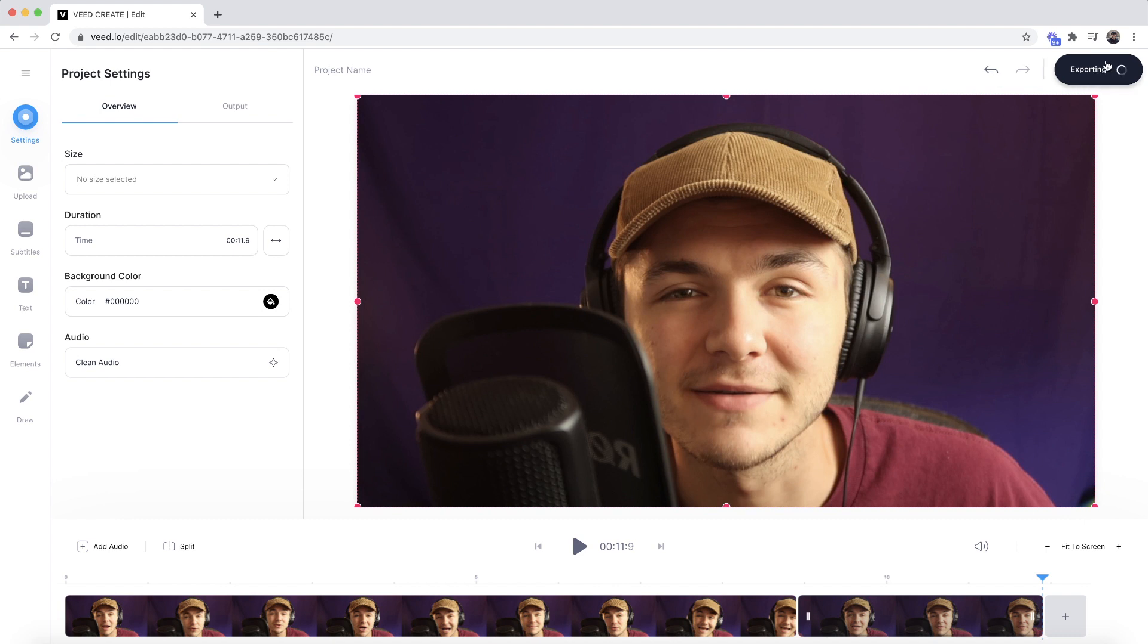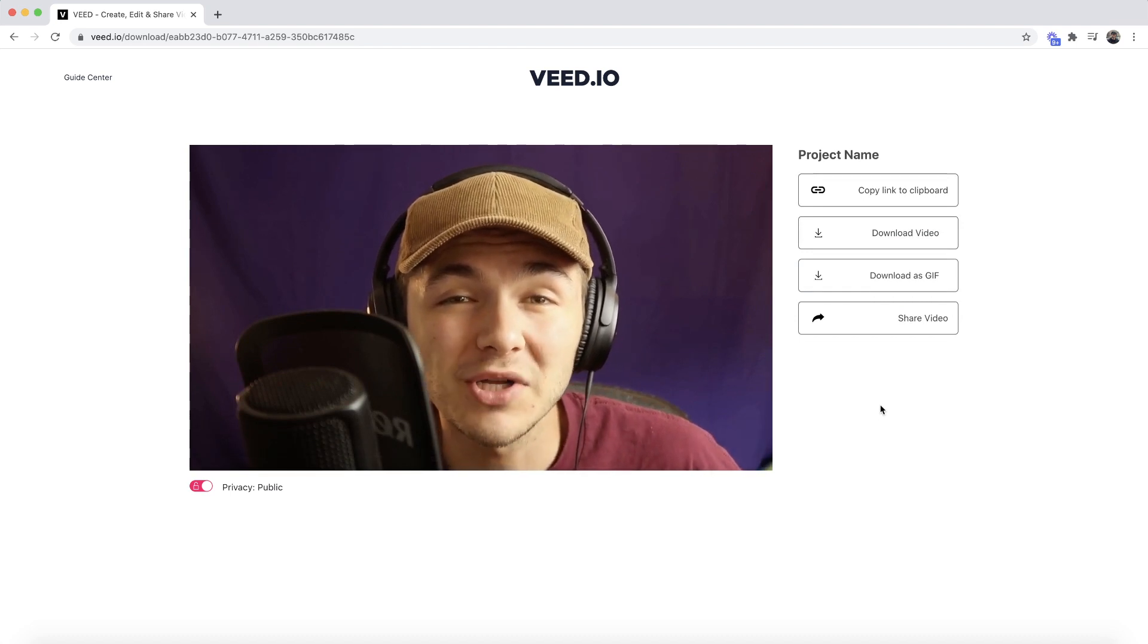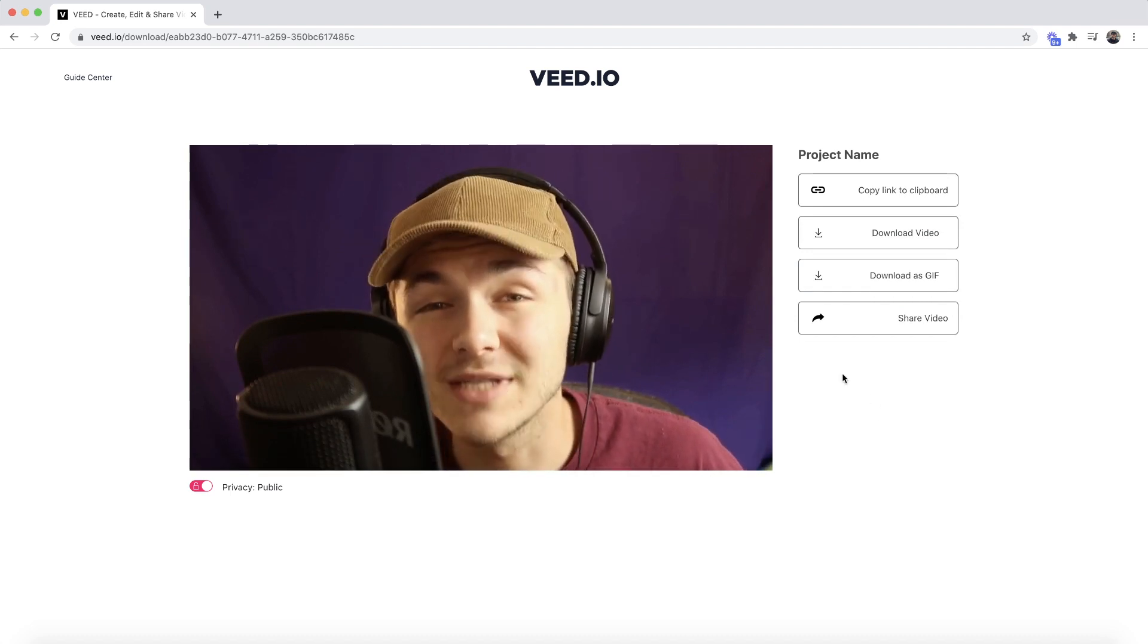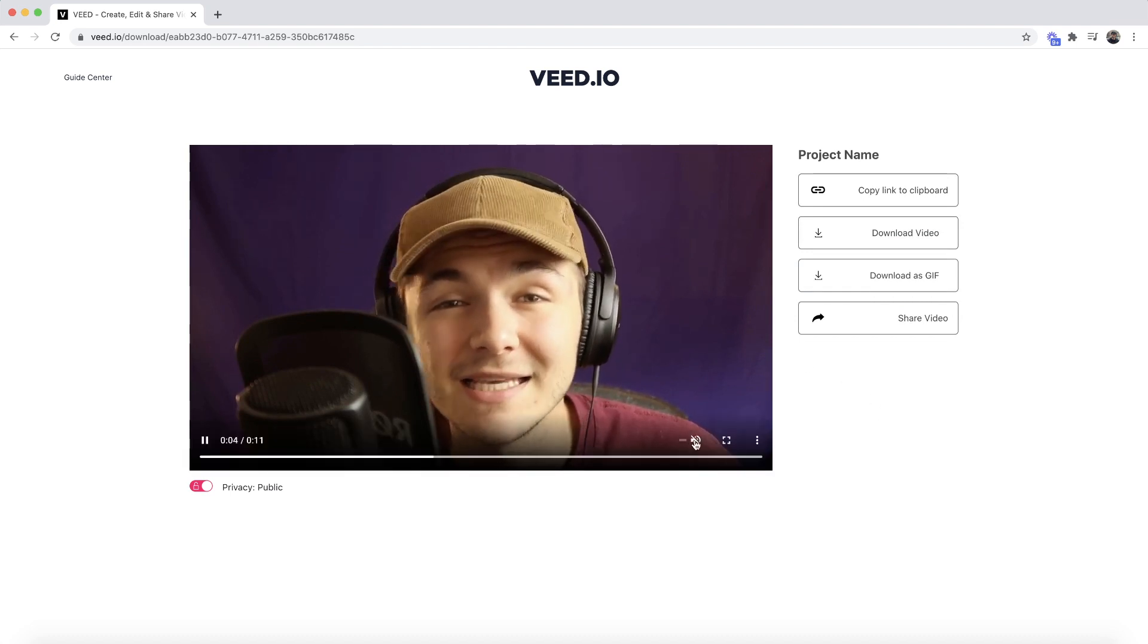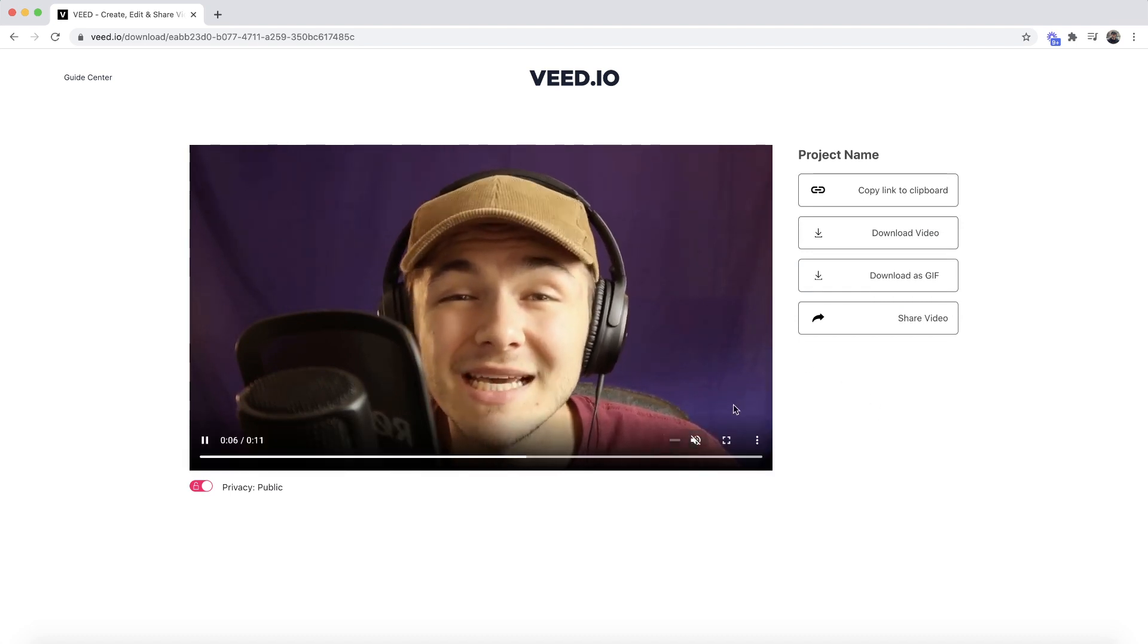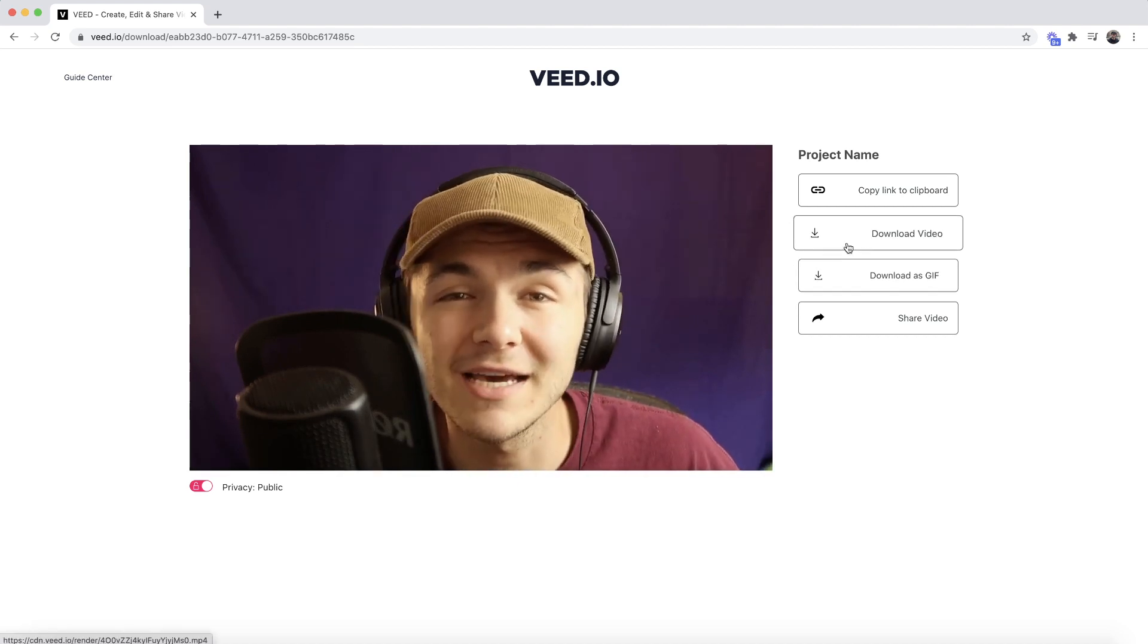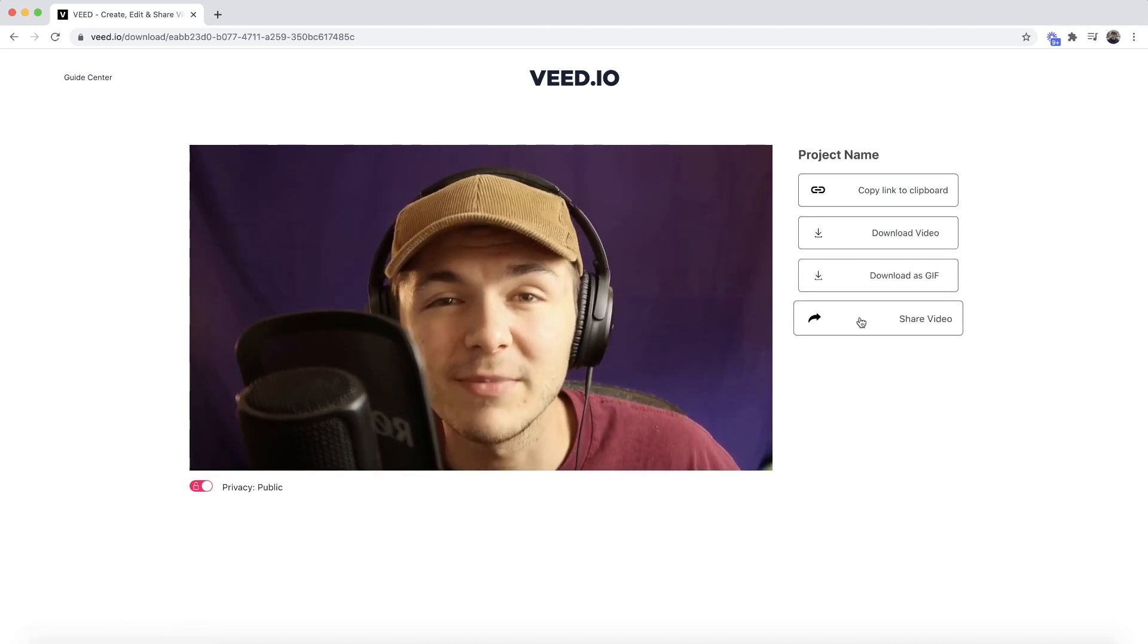Now if I click export in the top right, Veed starts to render my video. Once it's finished rendering, I can preview it and listen to the audio if I unmute it. Then I can choose to download it as a video or share it to social media. And that's how to make your video shorter using Veed.